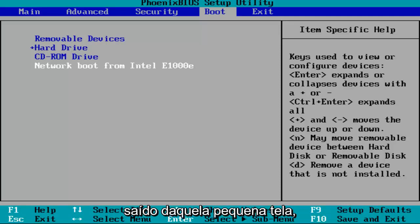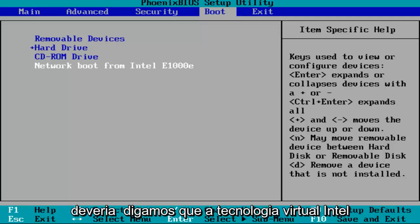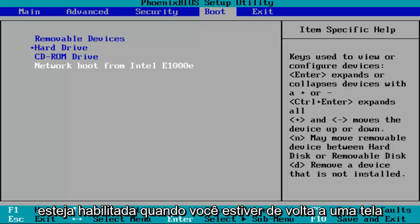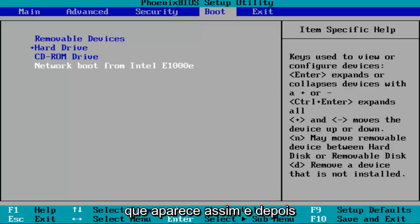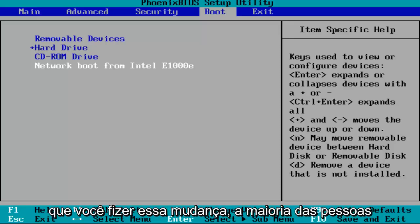Once you've exited out of that little screen, it should say Intel Virtual Technology enabled once you're back on a screen that appears like this. Once you've made that change,